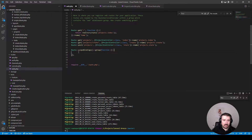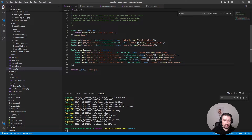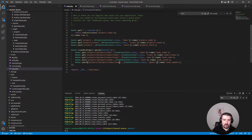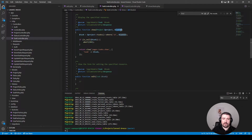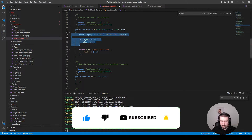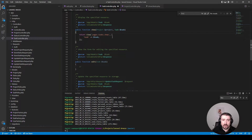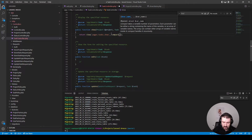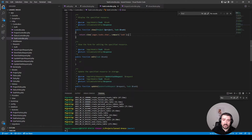Now we can change the route parameter to task because we're relying on route model and scoped bindings to inject it. In our task controller, we type-hint the task we're going to receive, and we can remove the manual lookup lines since route model binding and scoped bindings will inject and find the model for us. Instead of passing it as an array, we use compact to pass in the task. The whole method has now been reduced to one line of code.